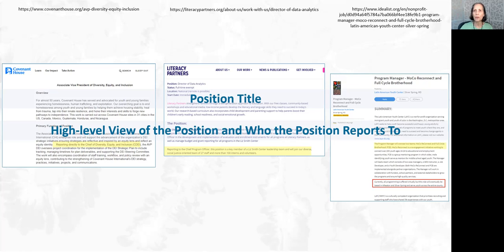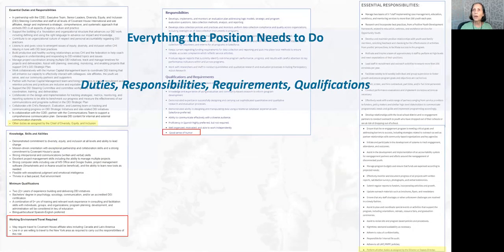You want to know who the position reports to, and also as much as you can where it sits in the organization if it's a large organization. The title doesn't necessarily tell you — for example, 'Associate Vice President of Diversity, Equity and Inclusion' doesn't say what part of the company it sits in. Does it report to the president? Does it report to the executive suite? As we go down, you start to get to duties, responsibilities, and qualifications.